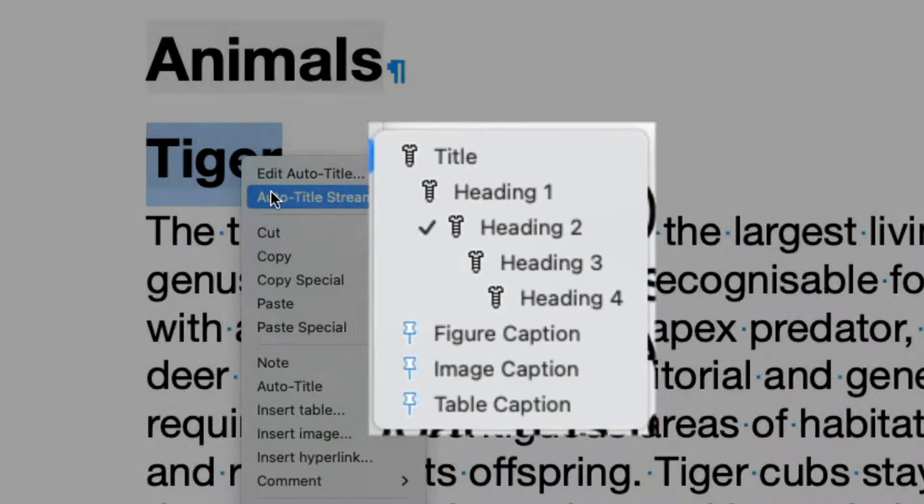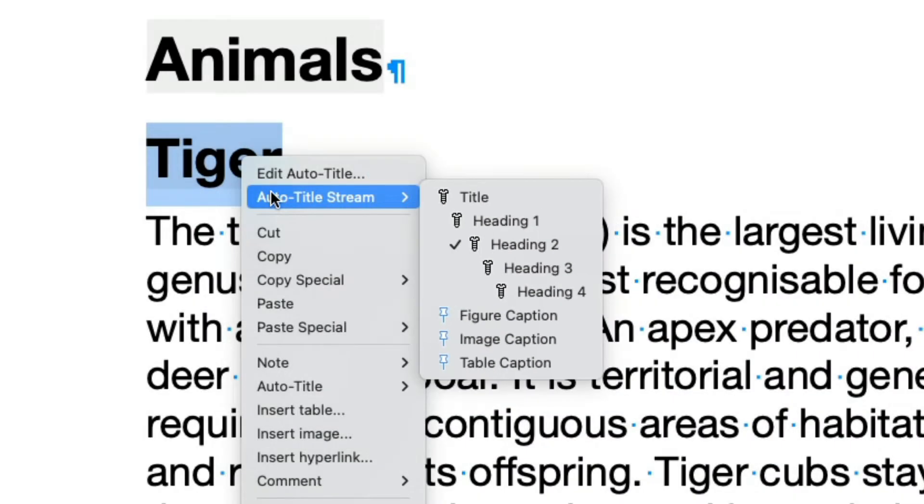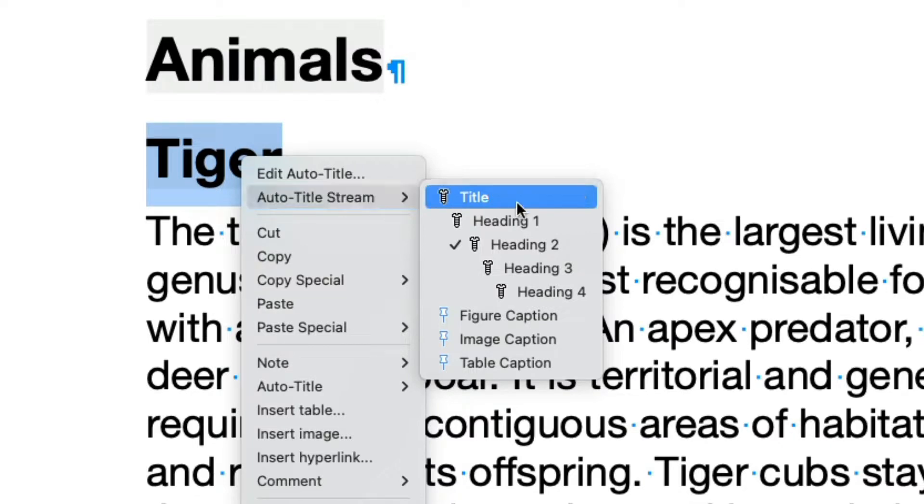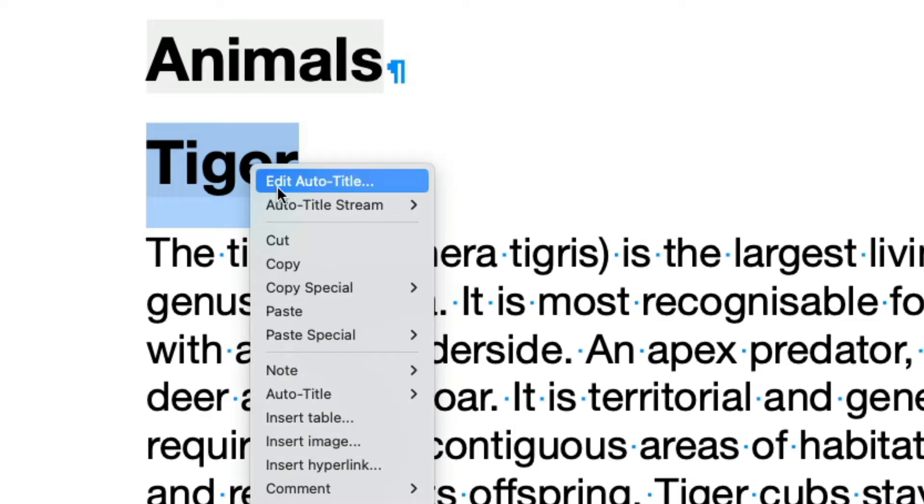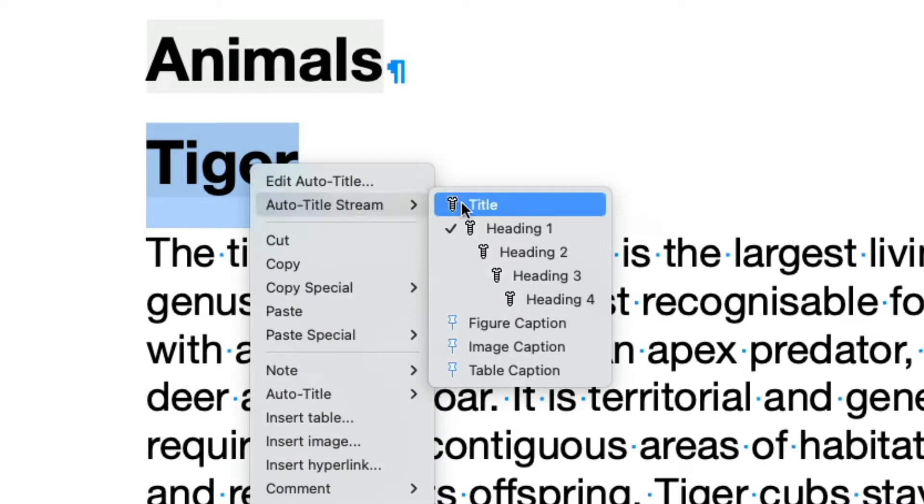We can see that by right-clicking the heading and looking in the Auto Title Stream submenu of the contextual menu. I can choose to assign a different stream to that Auto Title, for example, Heading 1, which is the stream we used for chapter headings. And the Auto Title appearance will change. Let's undo that, because this is actually a sub-chapter and not the chapter.